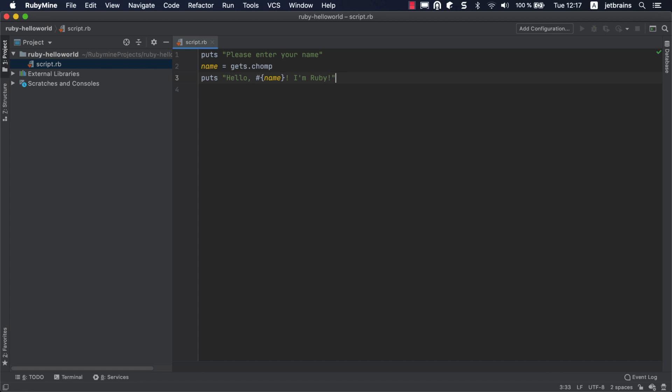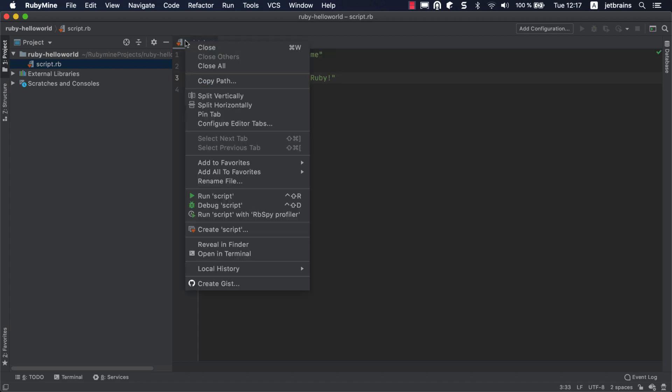Now we are ready to run the script. We'll show you several possible ways to do this in RubyMine. Right-click the editor and select Run Script from the context menu.